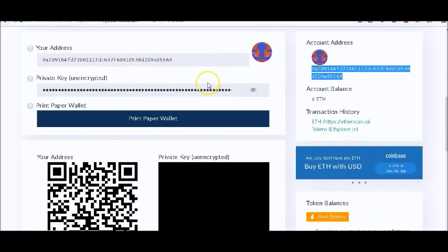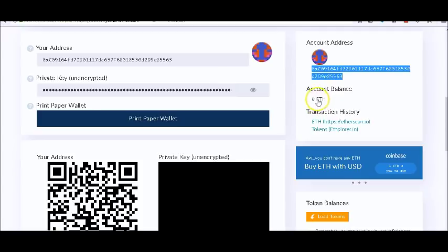...is you have to have gas. And gas is really just a different way of saying fees to pay for a transaction. So what you want to do, on top of having the coin in here, you want to have at least one...